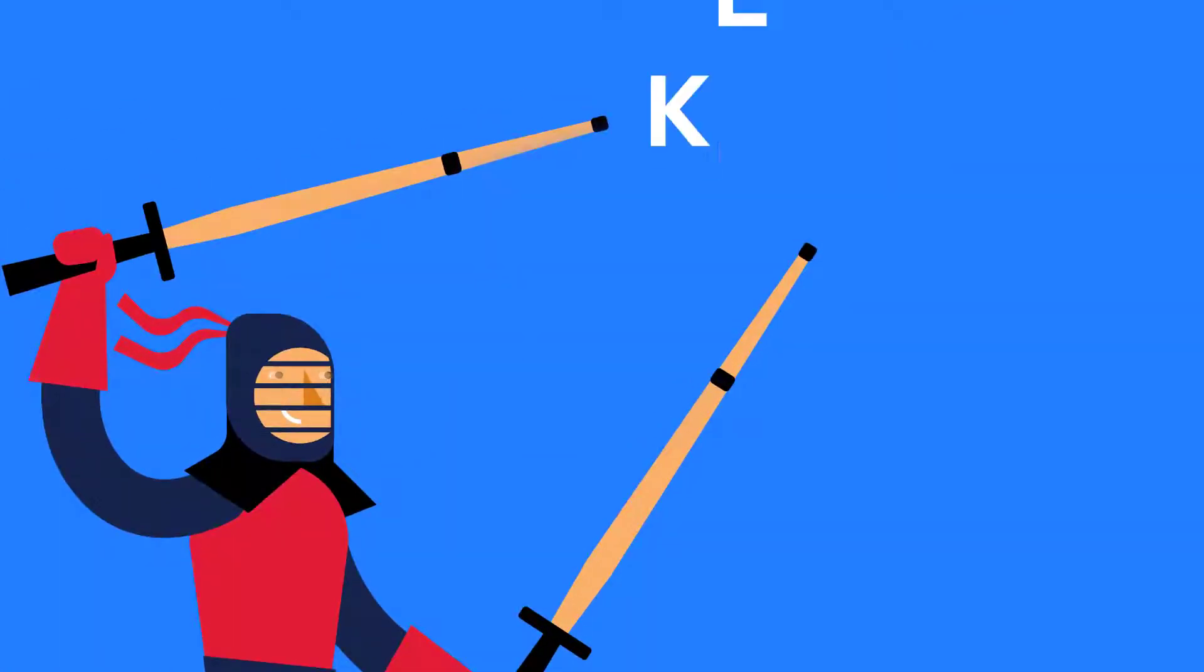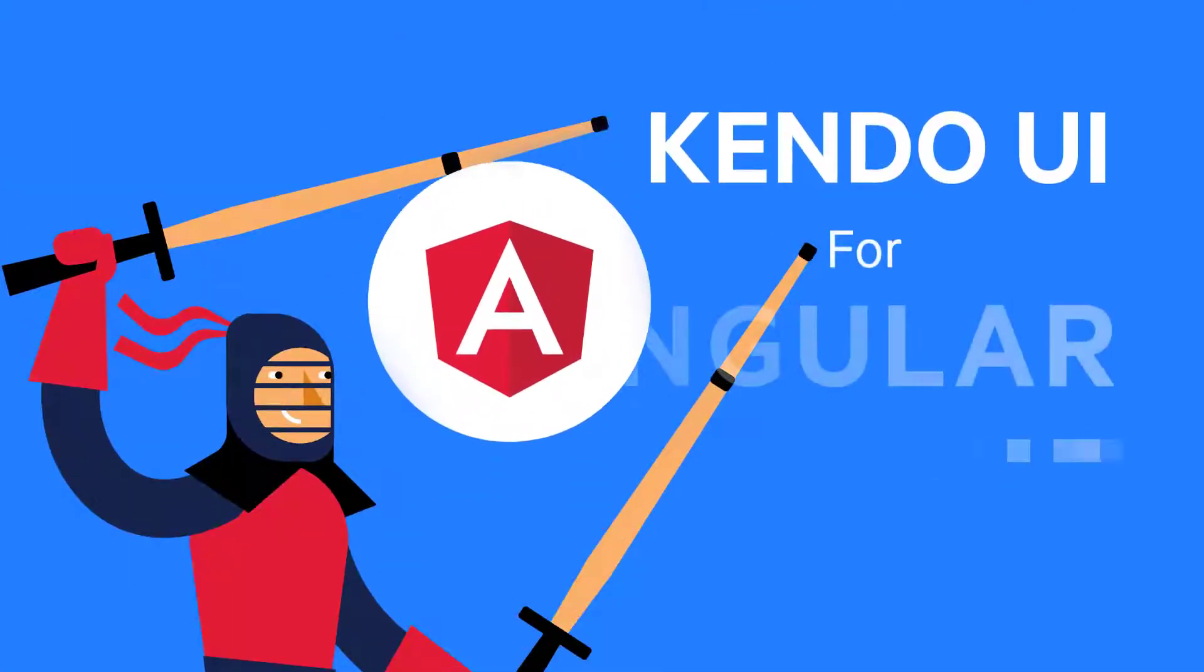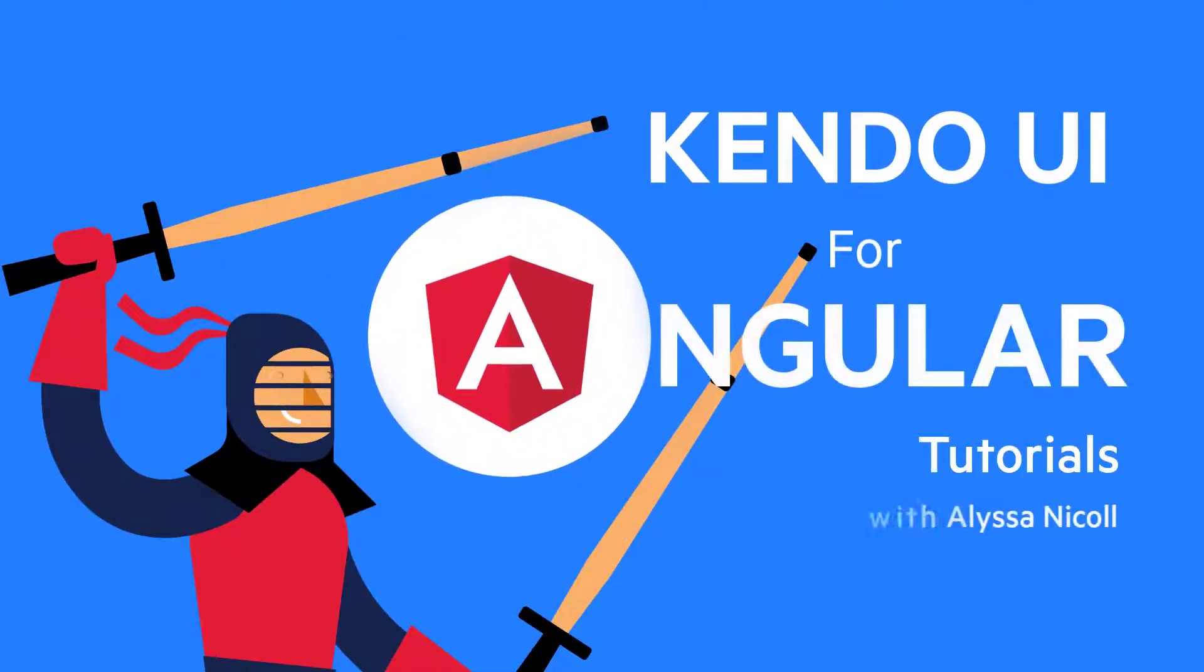Kendo UI. Hello and howdy. My name is Alyssa Neichel and welcome to another Kendo UI for Angular tutorial. In today's episode, we'll be going over the drop-down.